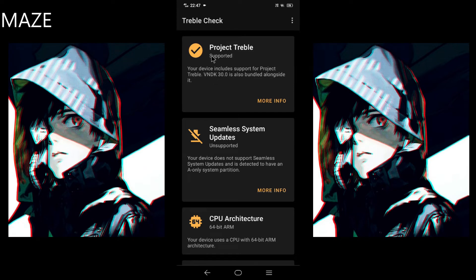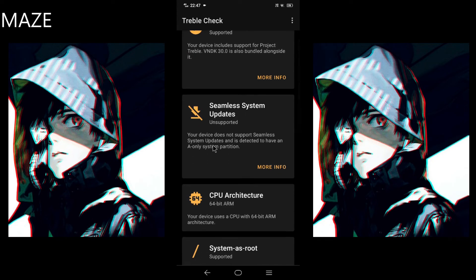As you can see, my device supports the Treble project. If your device is Treble supported, you can install GSI ROMs on your device. Unfortunately my device isn't A/B partition — it's only A-only partition.